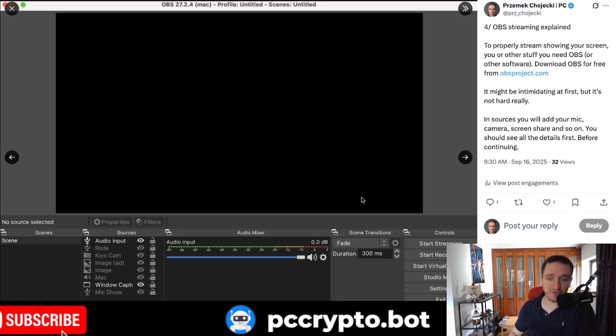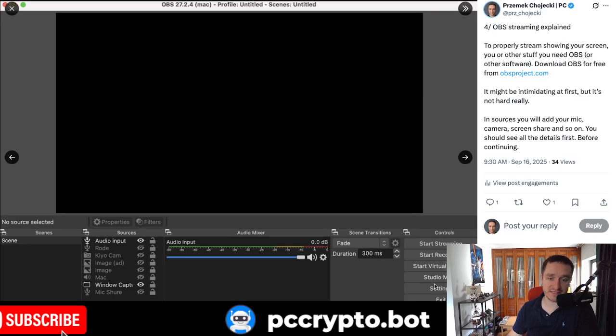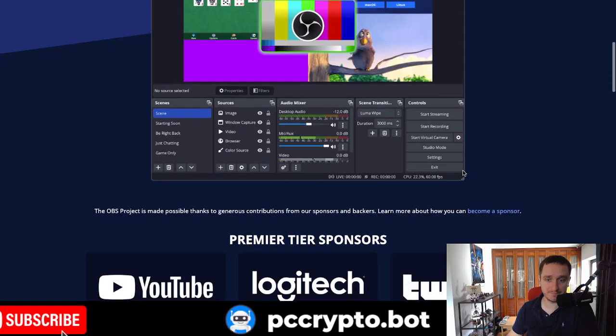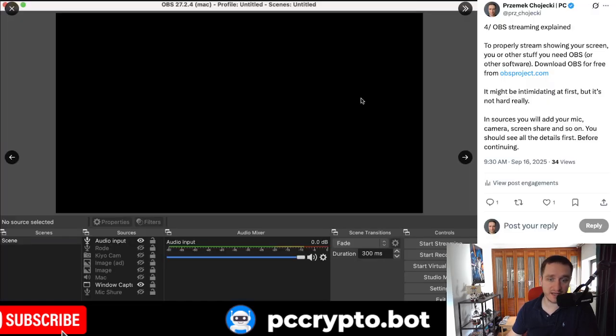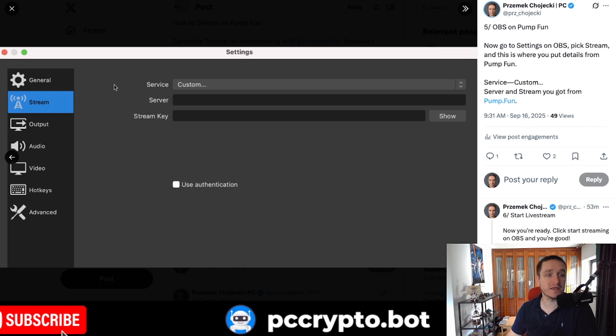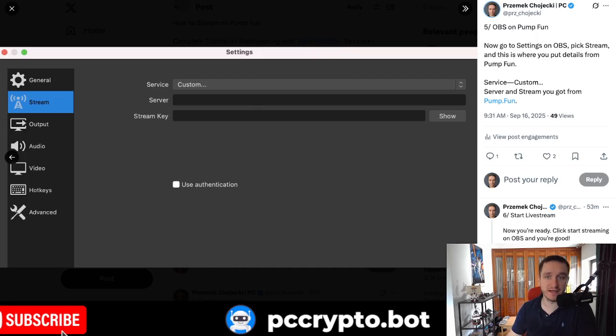Another thing you have to do is then click on settings in the bottom right corner of this page. So if you click on the settings here, then basically this is the settings. If you click on settings, you'll be taken down to this screen here. Click on the stream. Click on the service. Then choose custom. And this is the place where you put the things from pump.fun in order to stream. So you have to put the server in and you have to put the stream key.